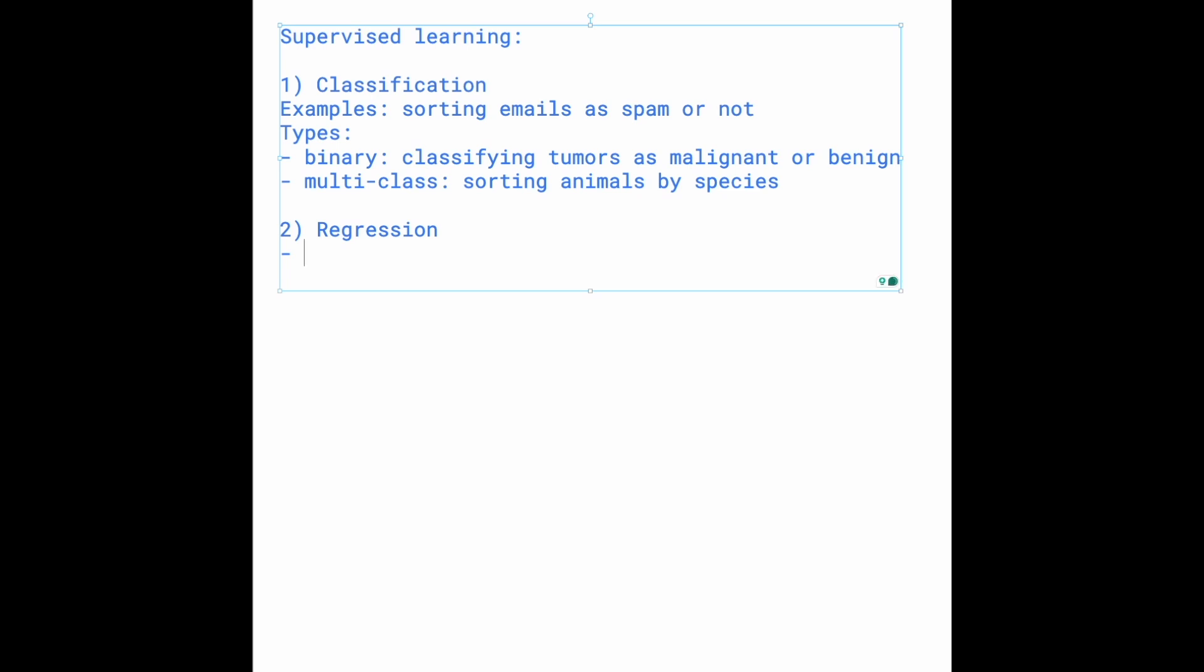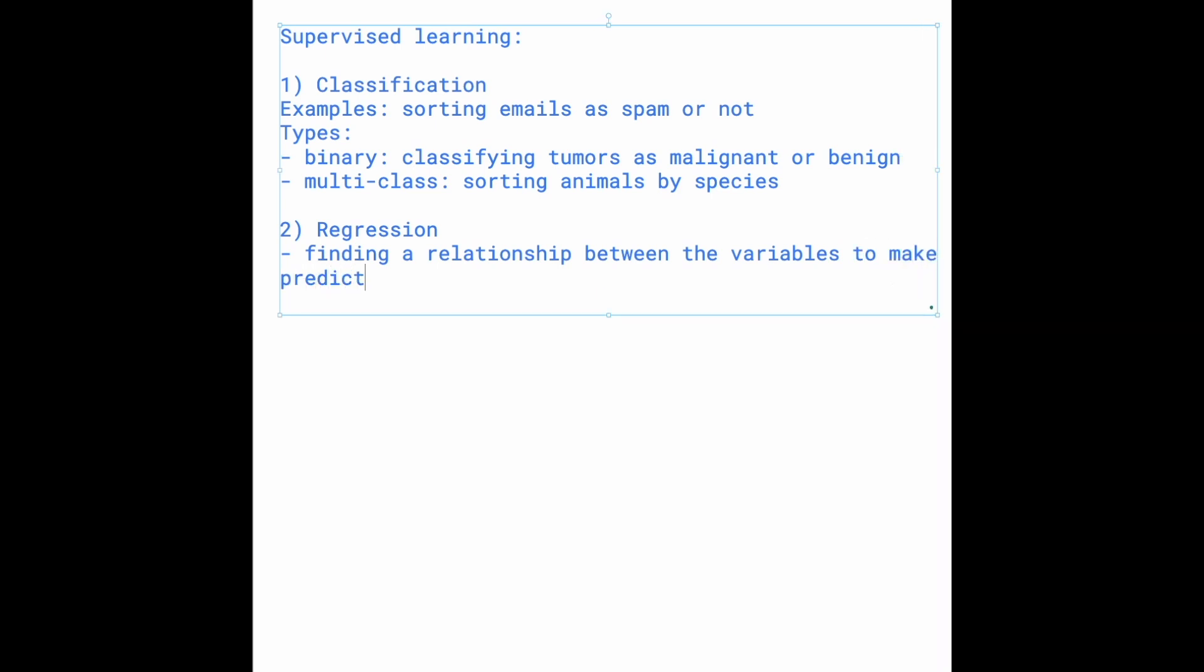You can think of it as finding a relationship between the variables to make predictions. Good examples of these can be predicting the price of a house based on its size, location, number of bedrooms, and all those different variables.